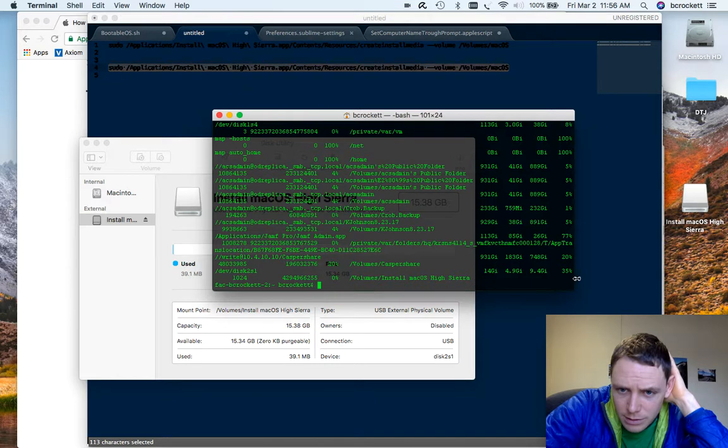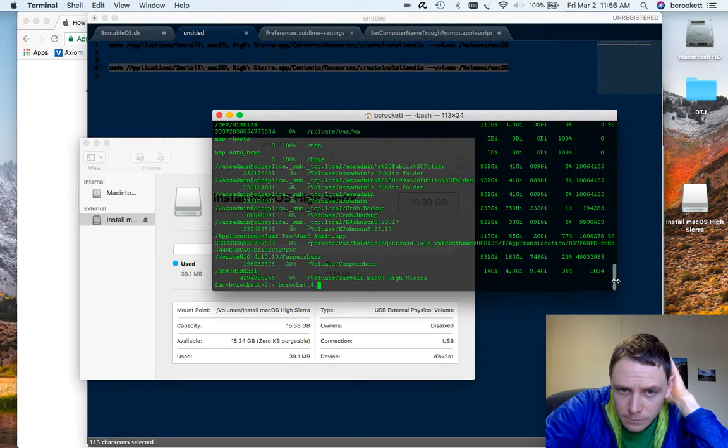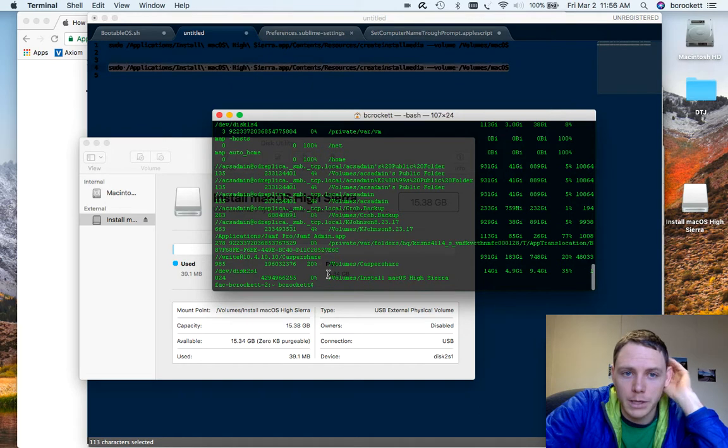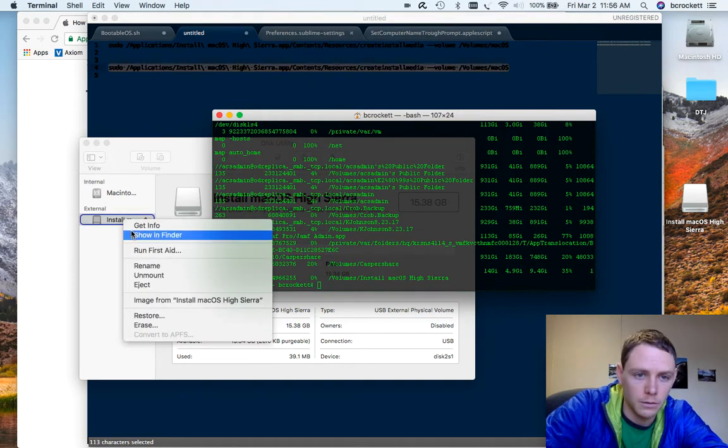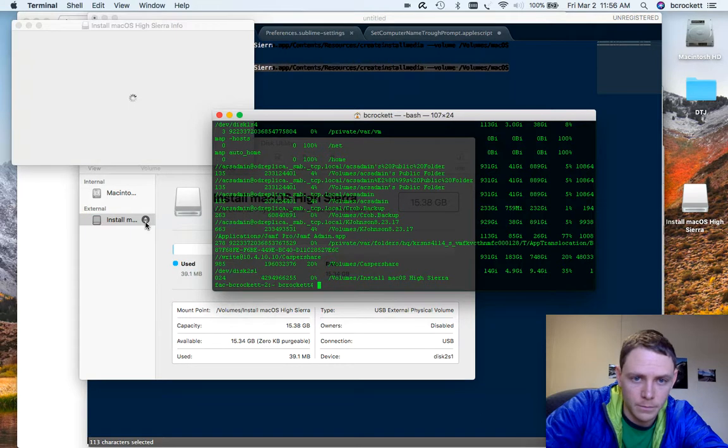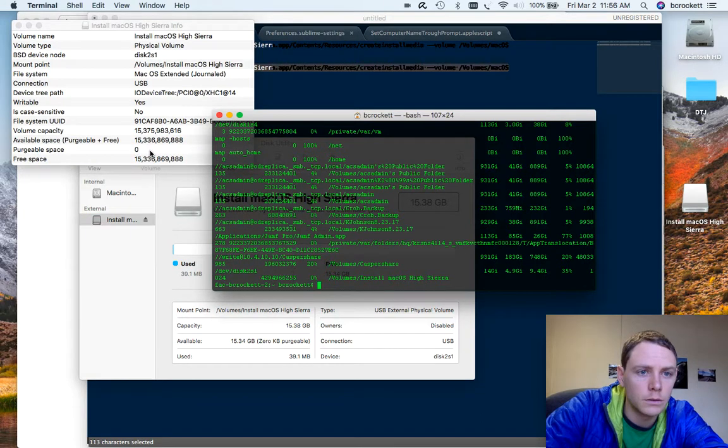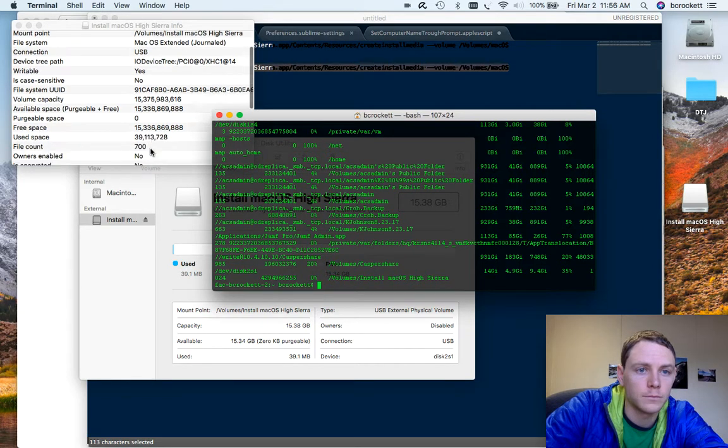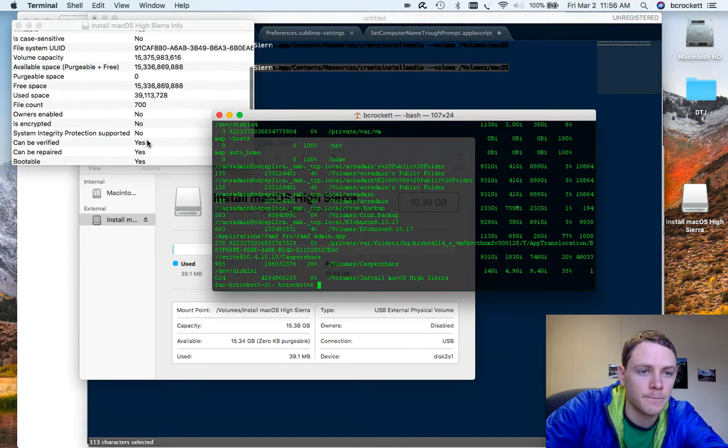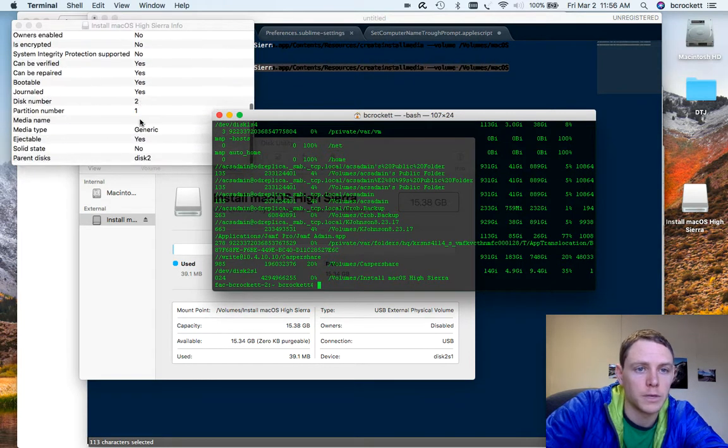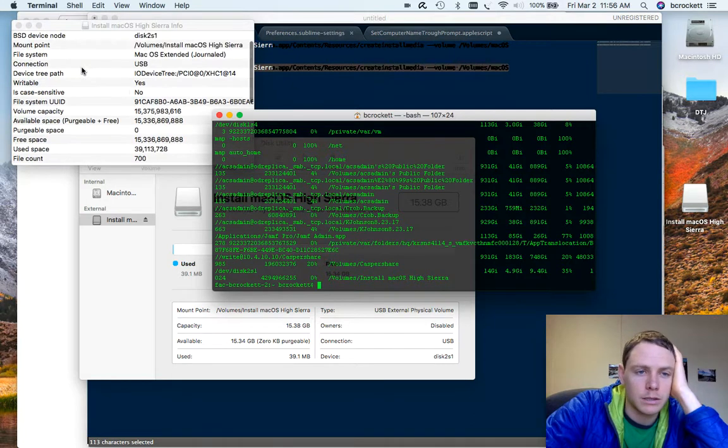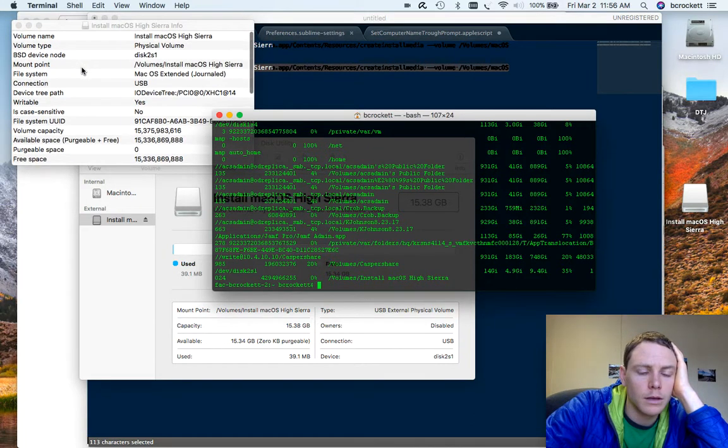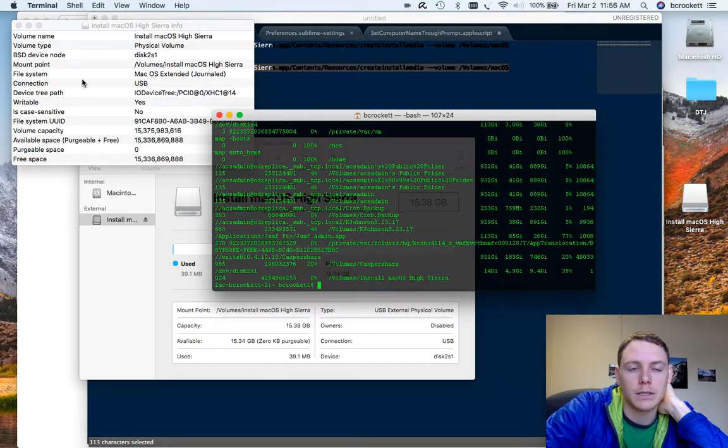And it won't read. That's interesting. It won't read how much is used. I wonder if we do a get info. It's misreading the free space. Well, don't count on those space numbers. I'm guessing we know the install app was around 6 gigs. So again.